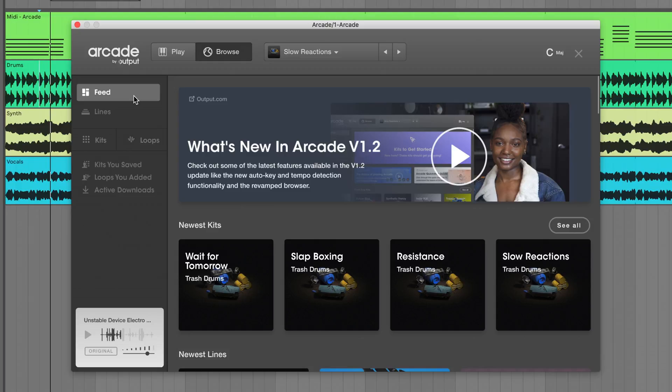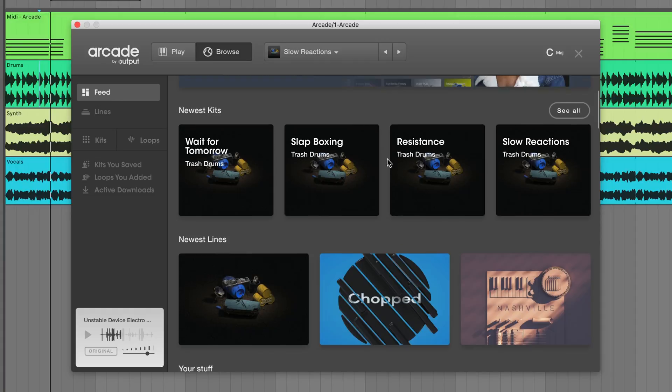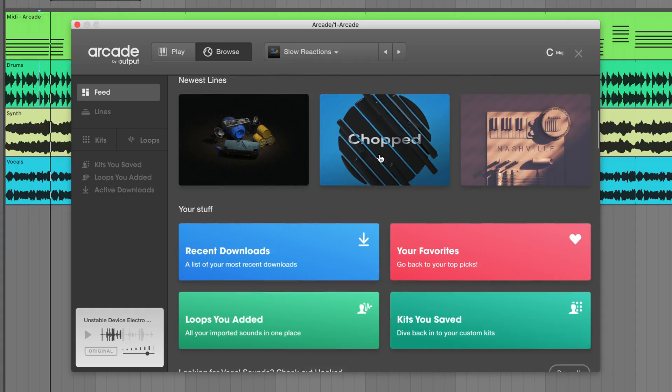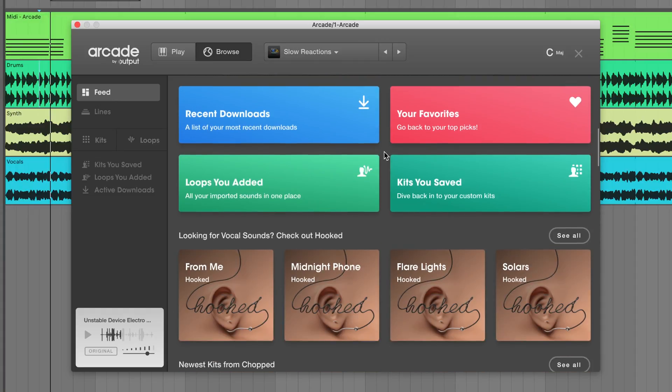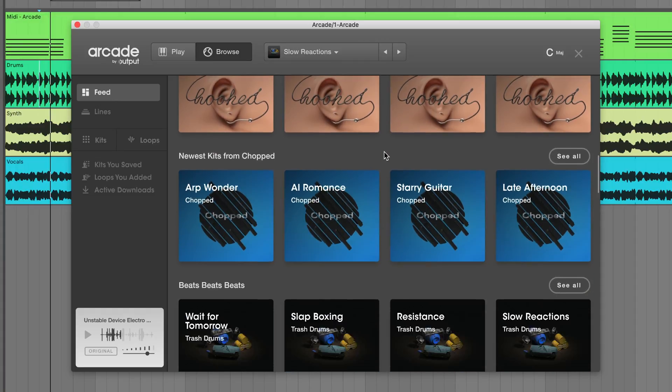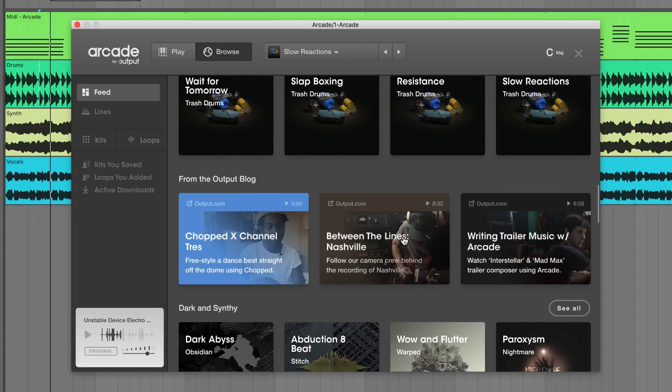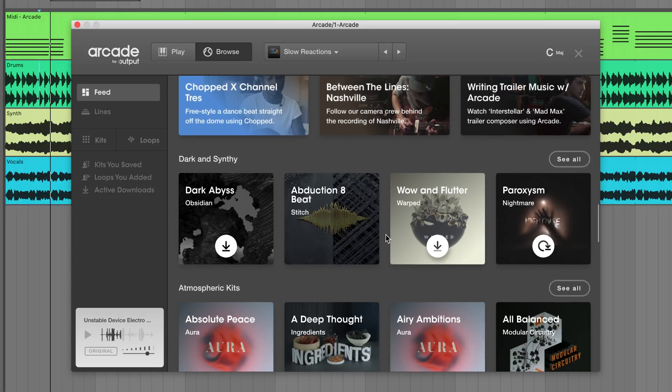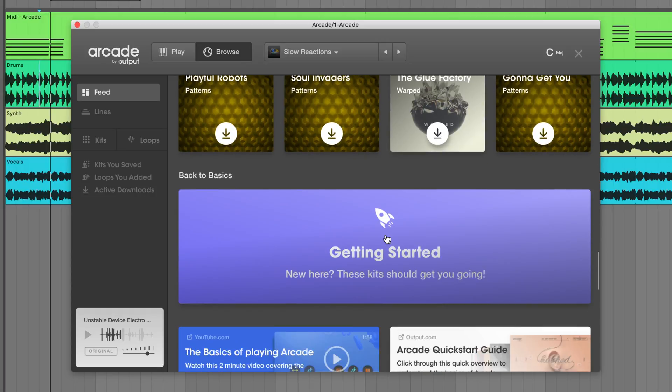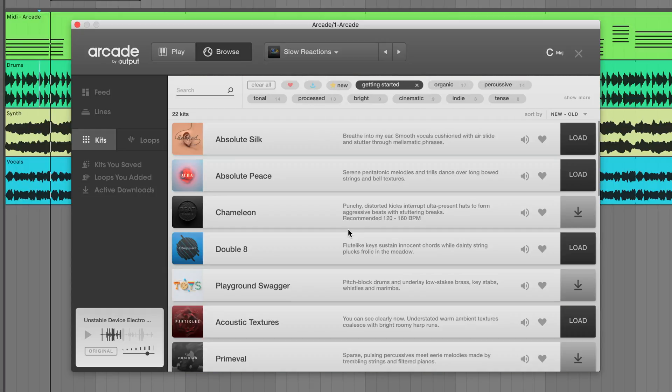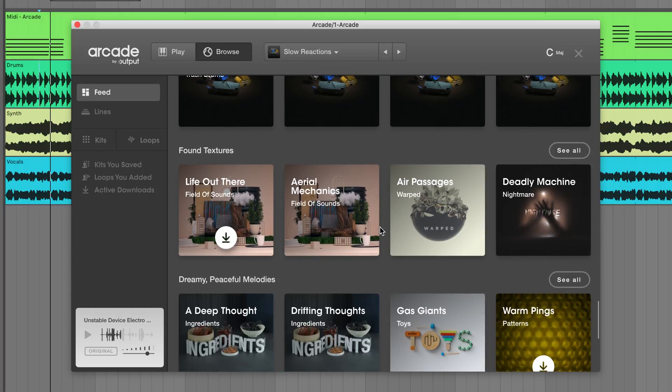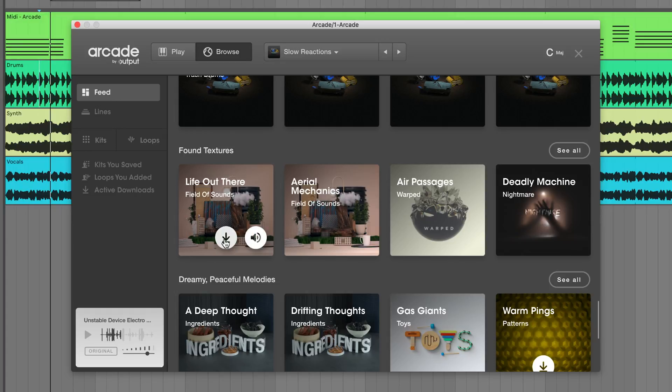The biggest change to the browser in version 1.2 is the addition of the feed page. This is a one-stop shop to find newly released content, ready-to-use kits, as well as links to useful tutorial videos and blog posts. The different cards act as shortcuts to other areas and lists in the browser. You can preview, download, and load kits directly from the feed as well.